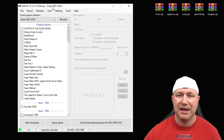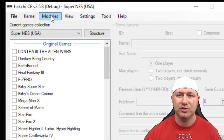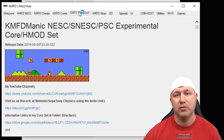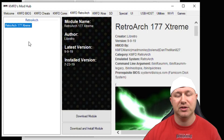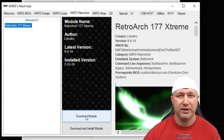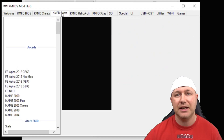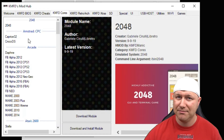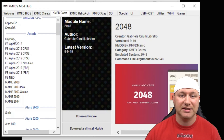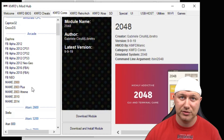Once that's completed, open up hackchi CE and go to your modules tab, then the KMFD Mod Hub. Go to the RetroArch tab and install the newest version of RetroArch — just hit the download module button. Then click on the KMFD cores tab and go to the arcade section. You can see there are a lot of cores to choose from.